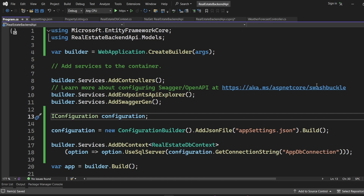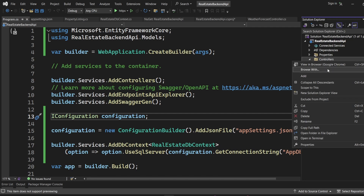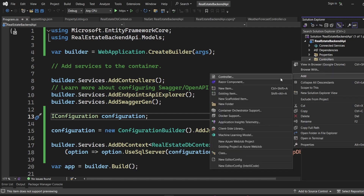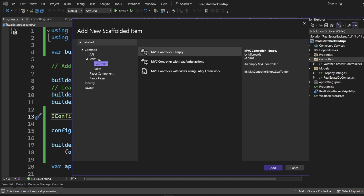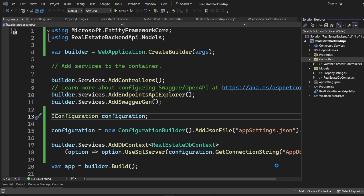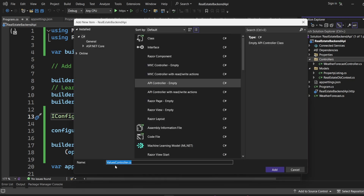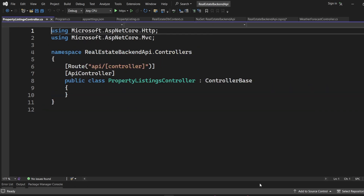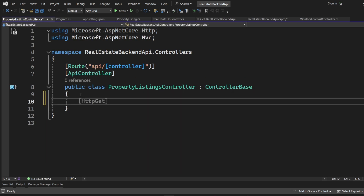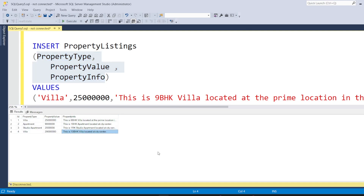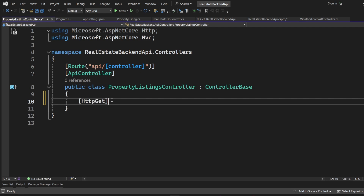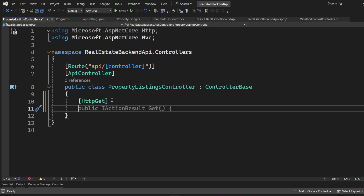After saving the changes, we'll go to Controllers and create a new controller for our API. It's going to be an API controller — let it be empty because we are going to add the code for it. It has to be the PropertyListingsController. We need the first method to be a GET method, because we are trying to fetch data from the database to show on the web browser. So it has to be an HTTP GET method and let it be public.